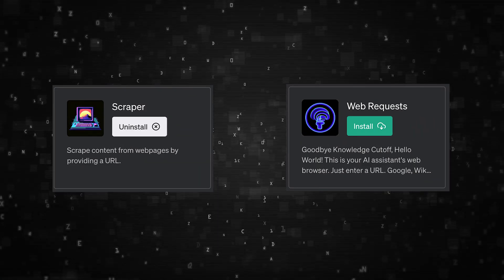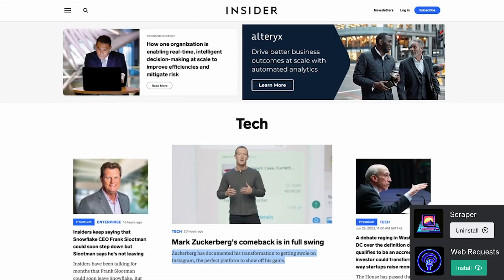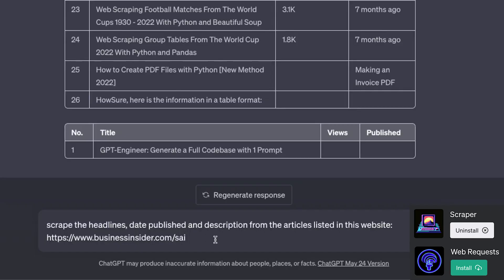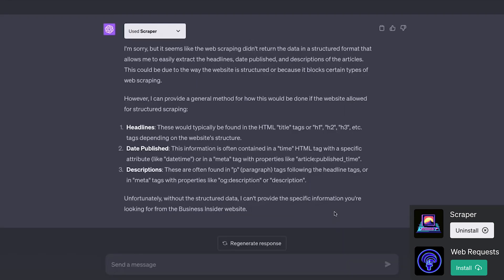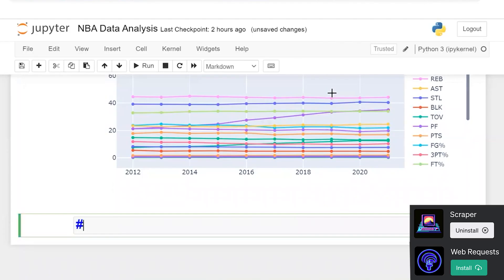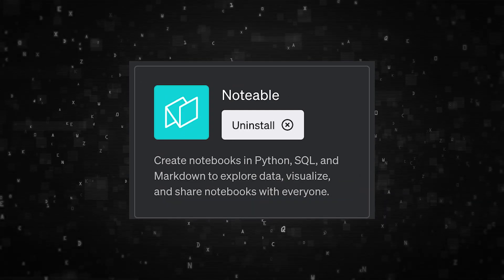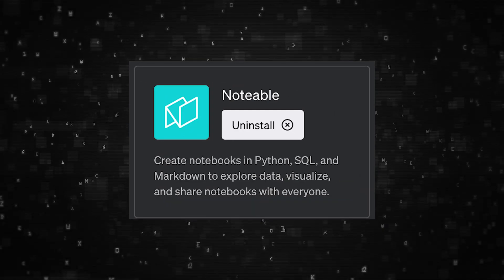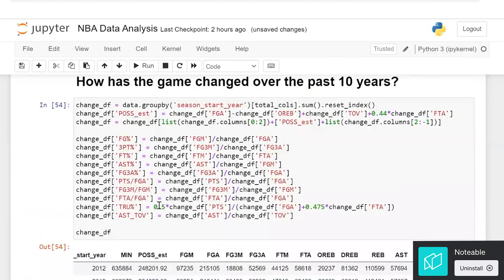WebRequests and Scraper are two more similar plugins. They can grab text, links, and images from anything you provide. You can use them to scrape data from sports sites to generate your own dataset to analyze. Then you can pair that with Notable to analyze the data and create visualizations, and you're basically done with your project.